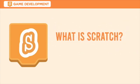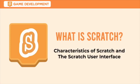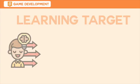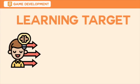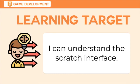In this lesson, you will learn the characteristic of Scratch and its user interface. Our learning target for today is, I can understand the Scratch interface.